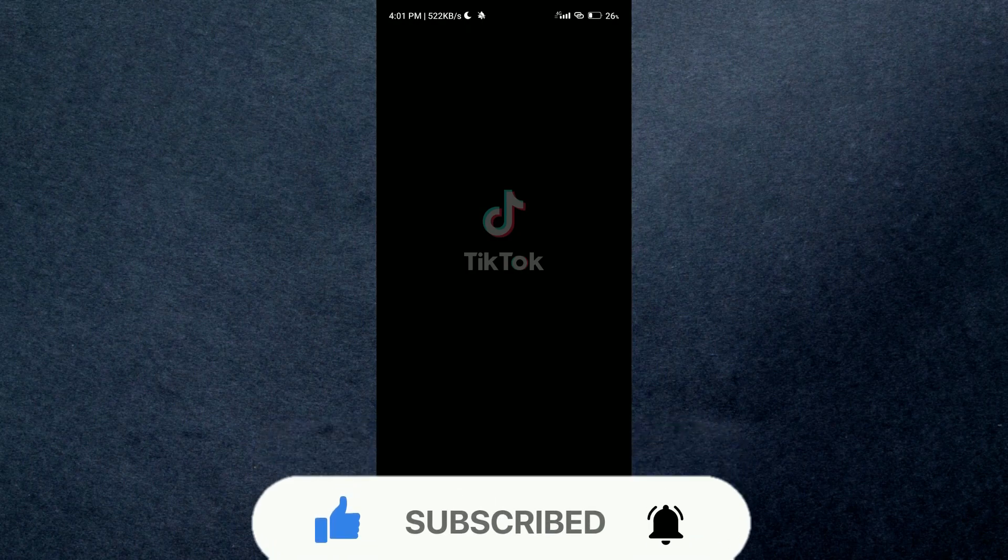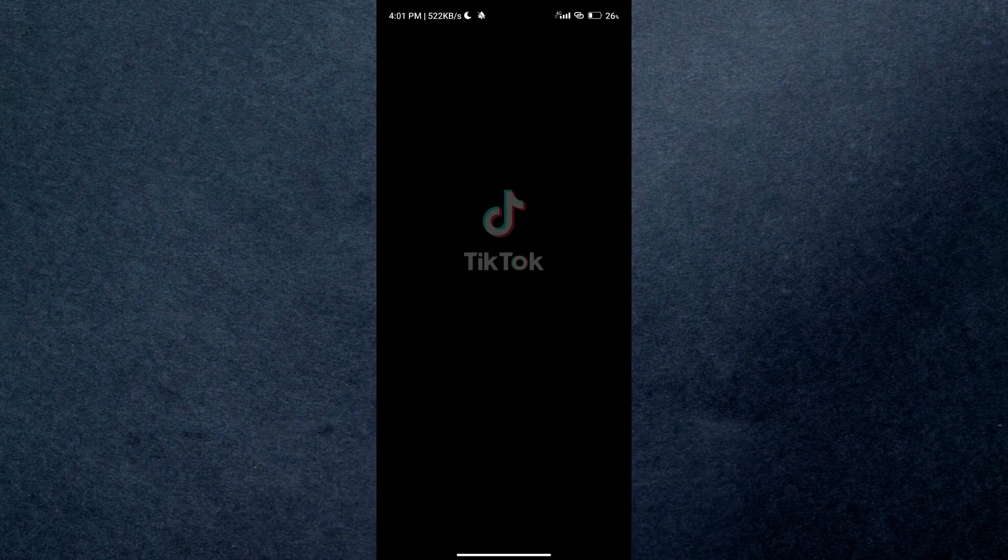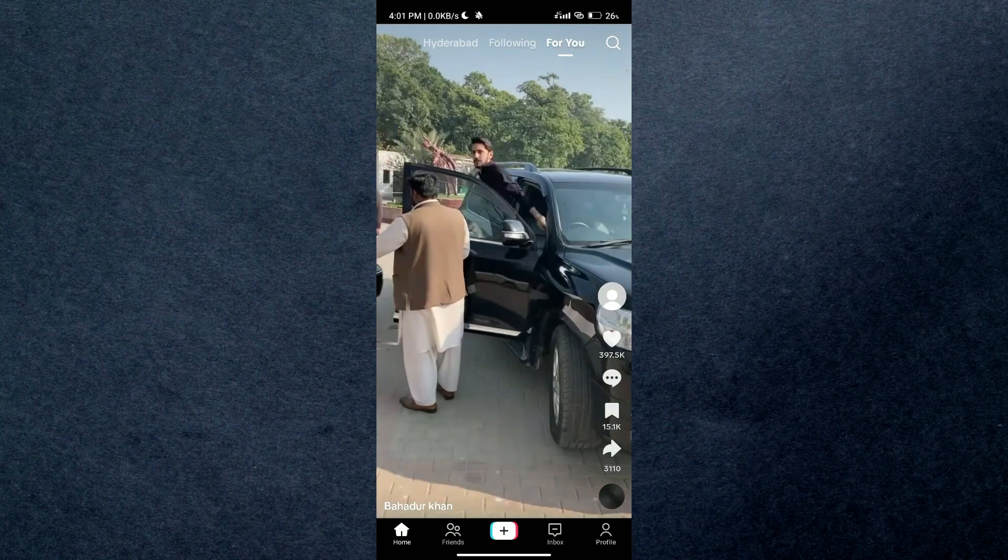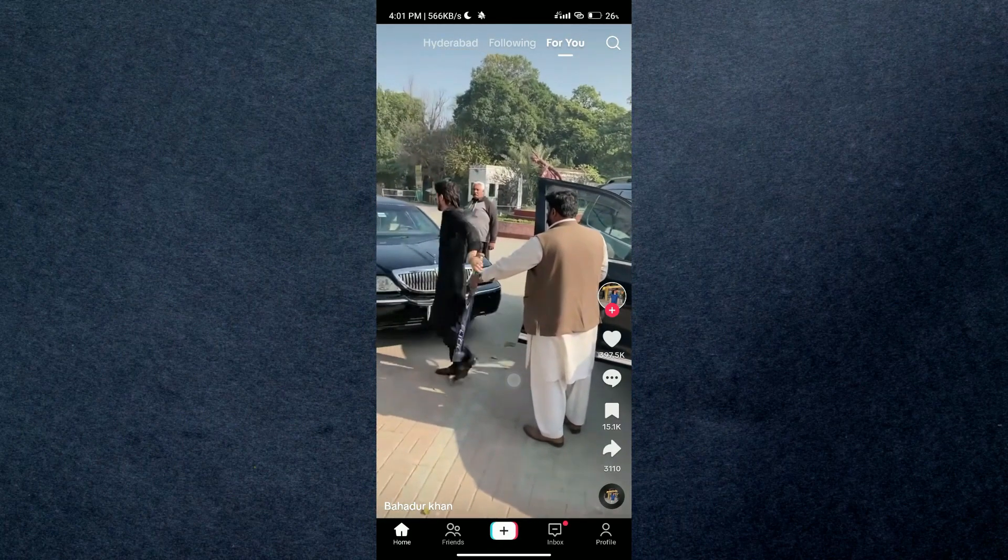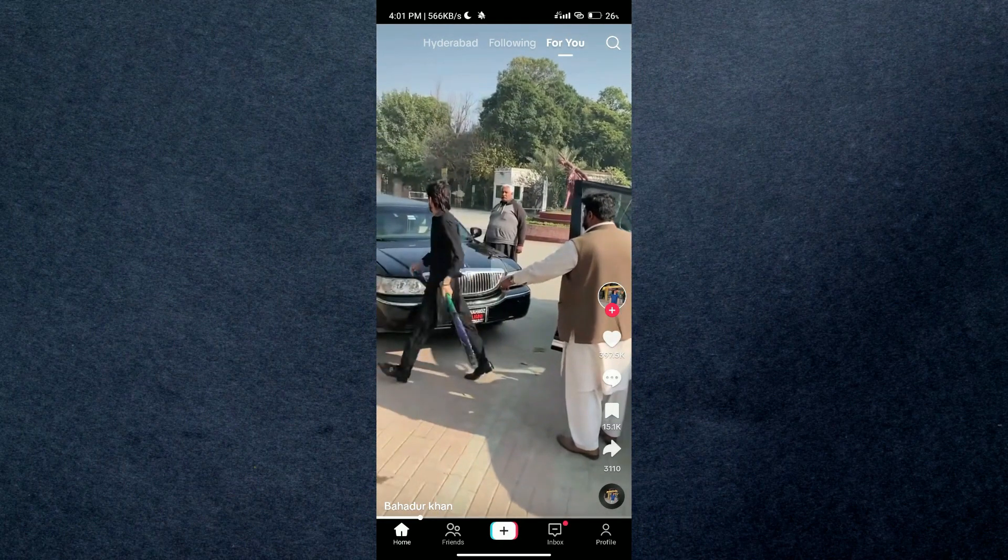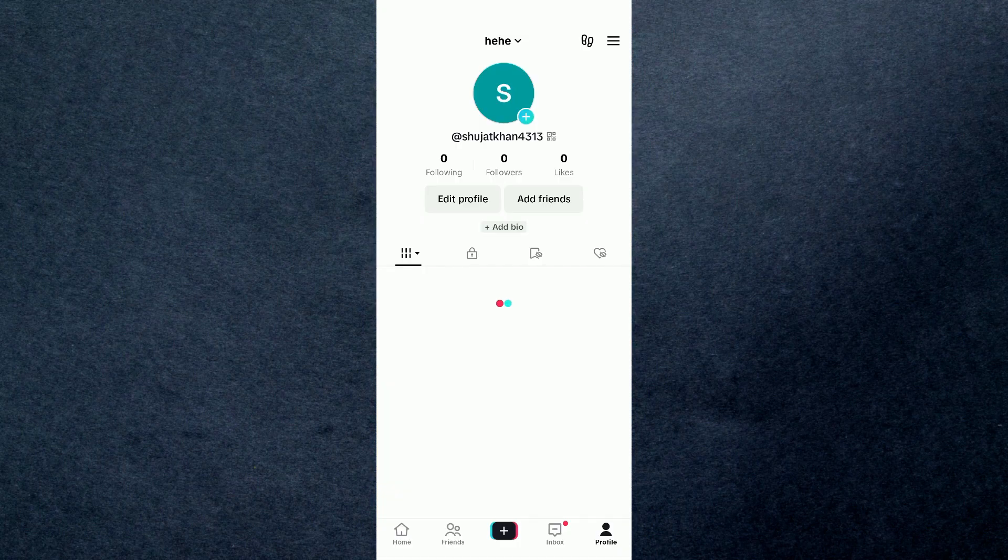So first of all, open up your TikTok application on your mobile device and make sure you are logged in. You will be on the timeline tab of your account. Now just tap on your profile icon.